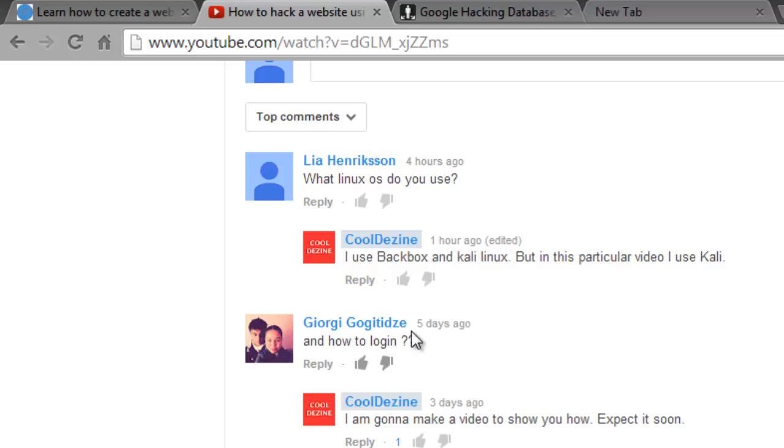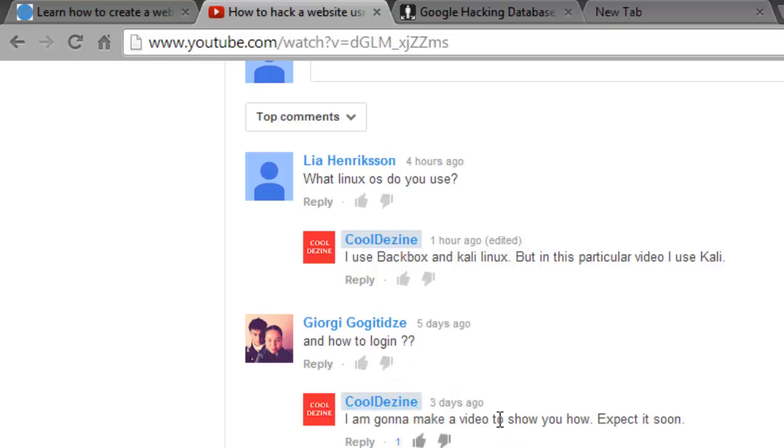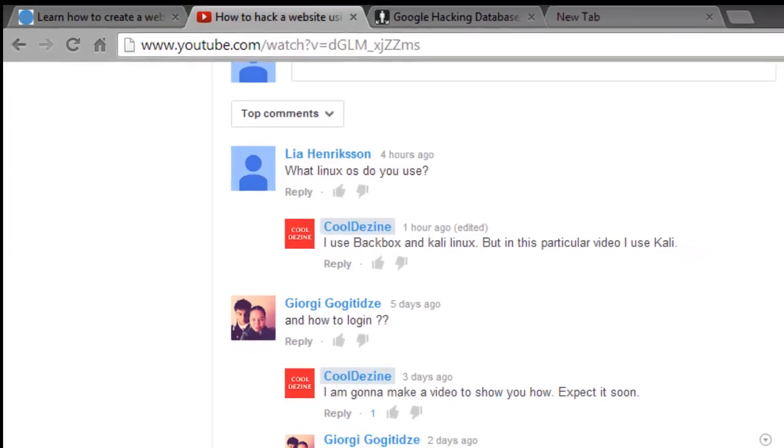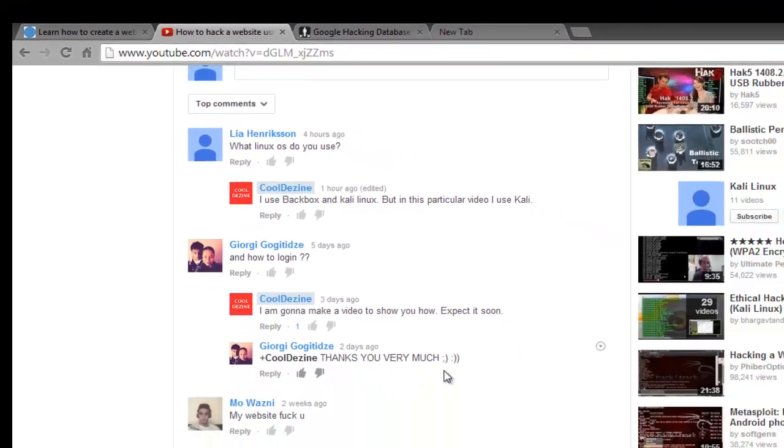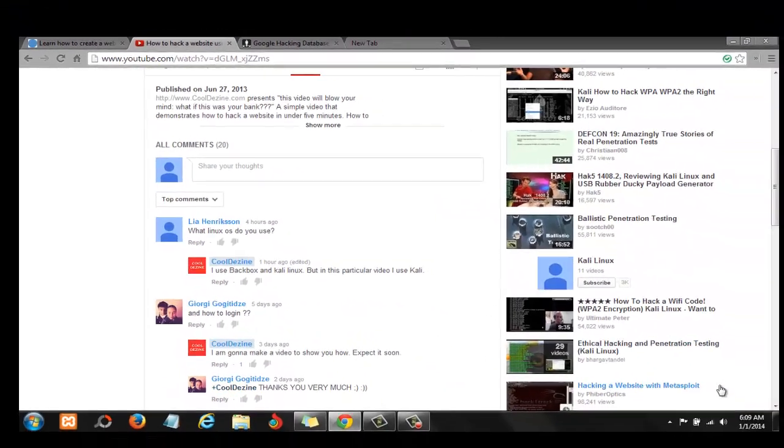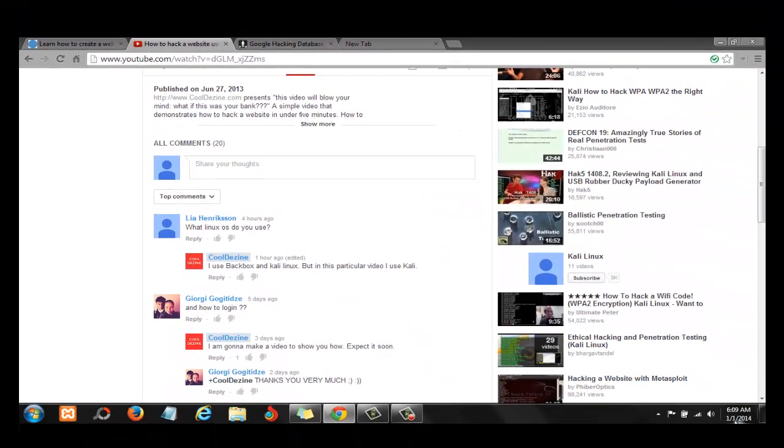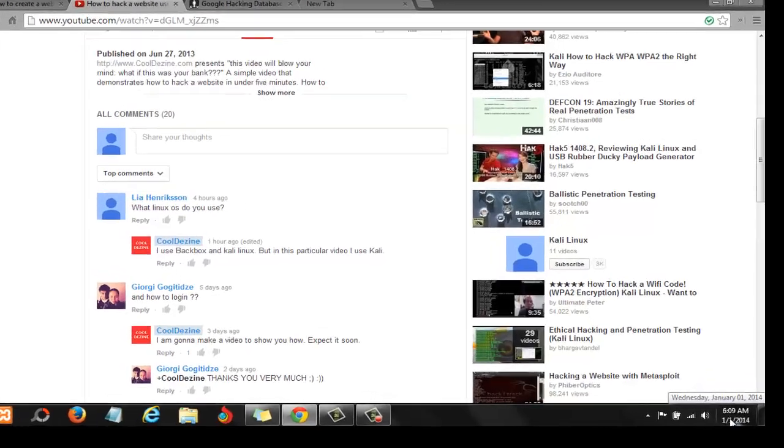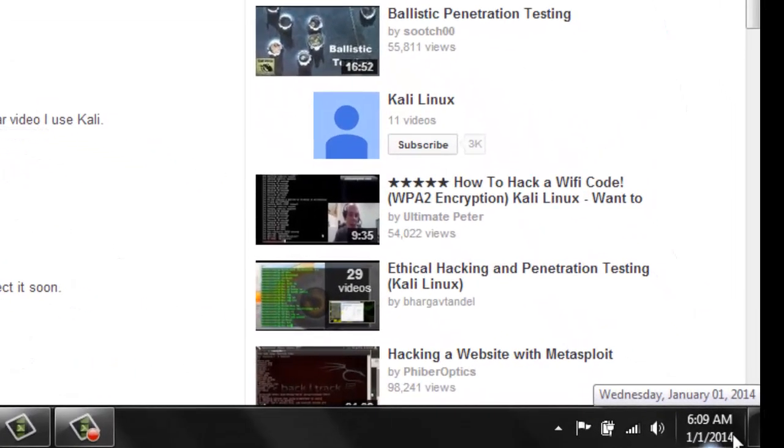This guy here, Geology Judge - that sounds like Italian - asked how to log in. I responded I will create a video that shows him how to log in, and he said thank you. Well, as you can see, today's the first of 2014. I'm recording this video at 6:10 a.m.